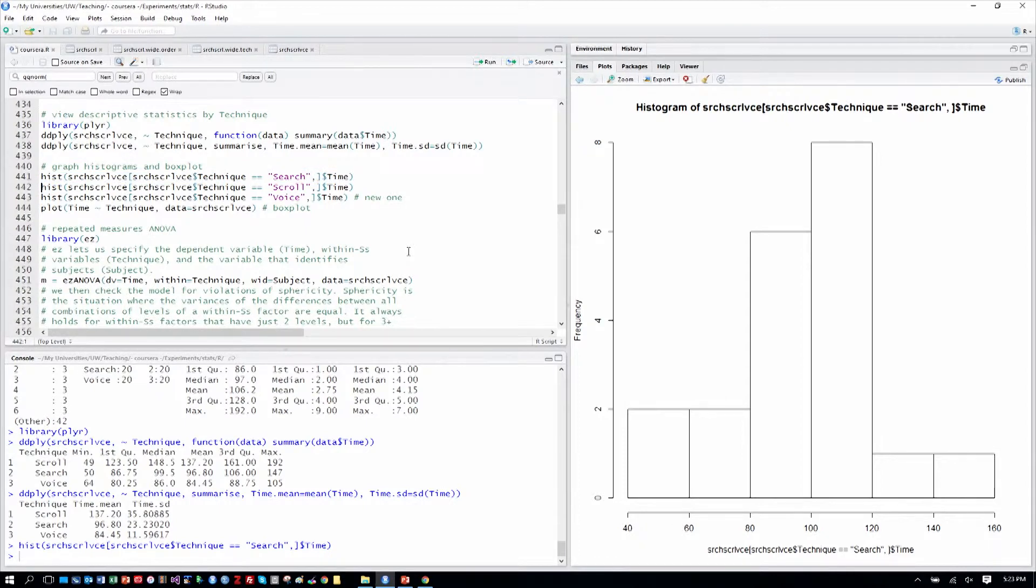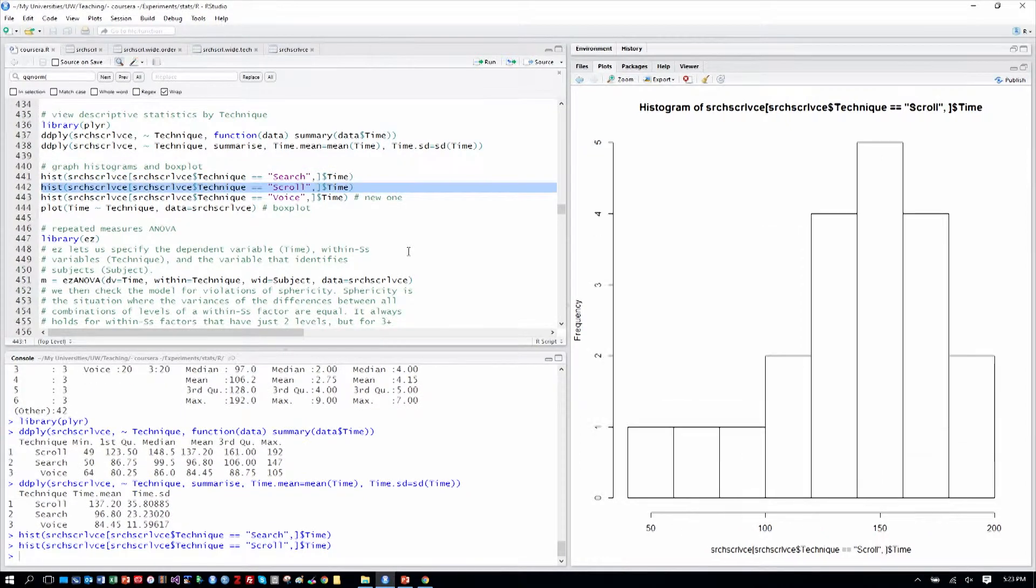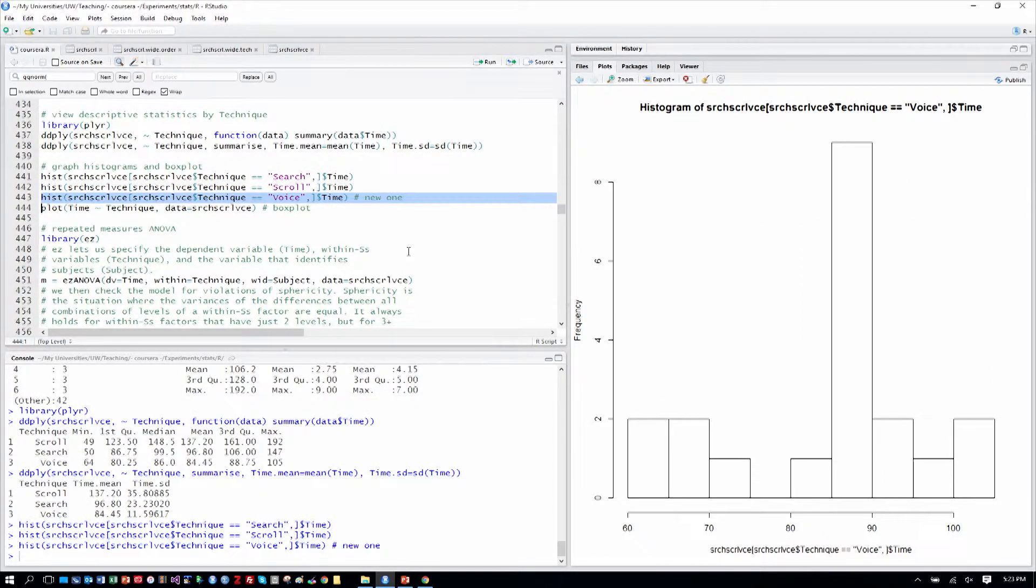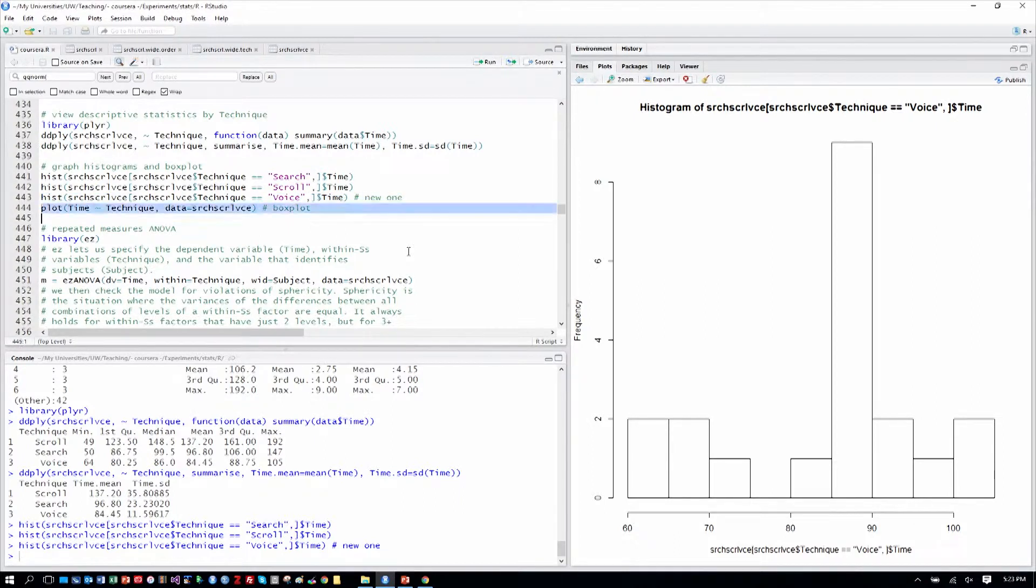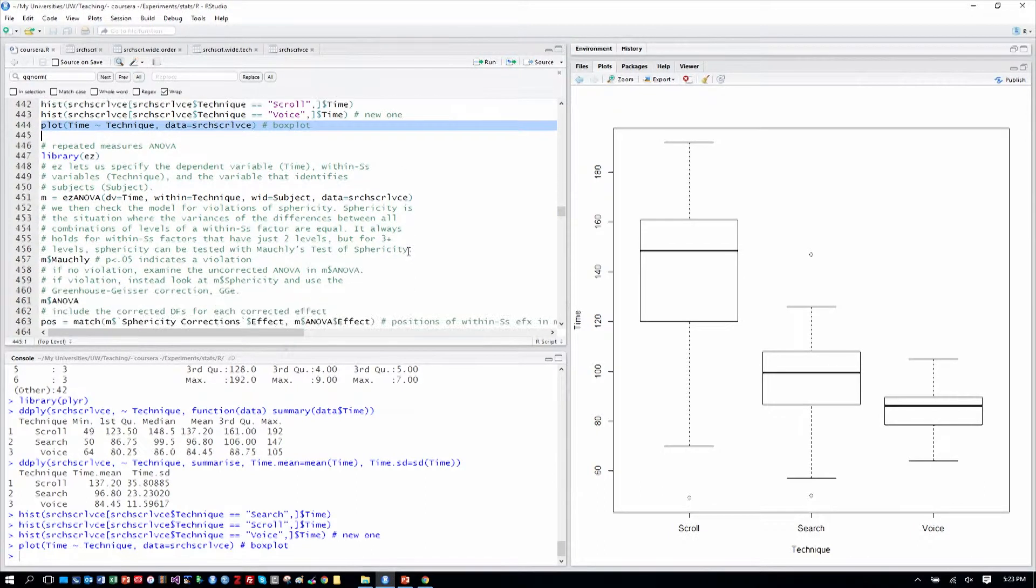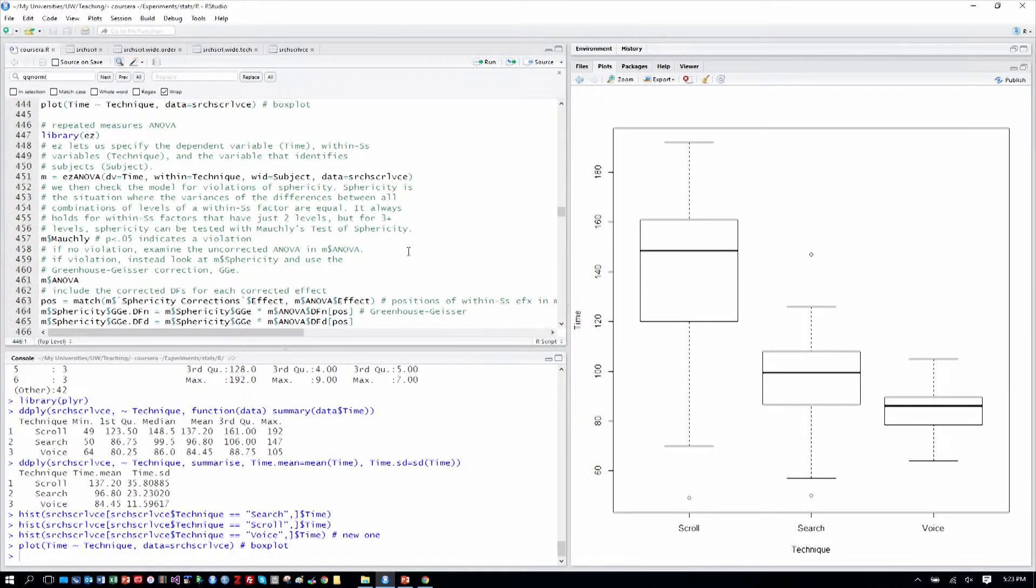And we can look at our histograms as well. These haven't changed for search and scroll. But for voice as the new one, we can see a lot of clustering between 80 and 90 there. And a box plot helps us see their relative position in terms of the time it takes to find a contact in the contact manager.